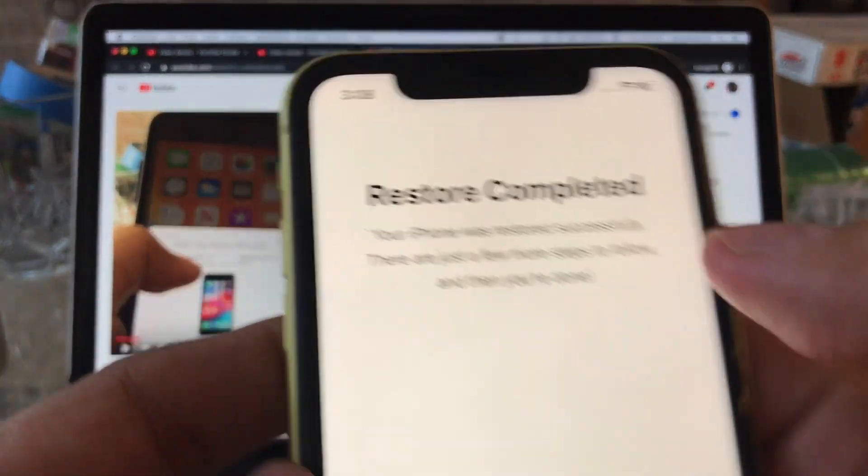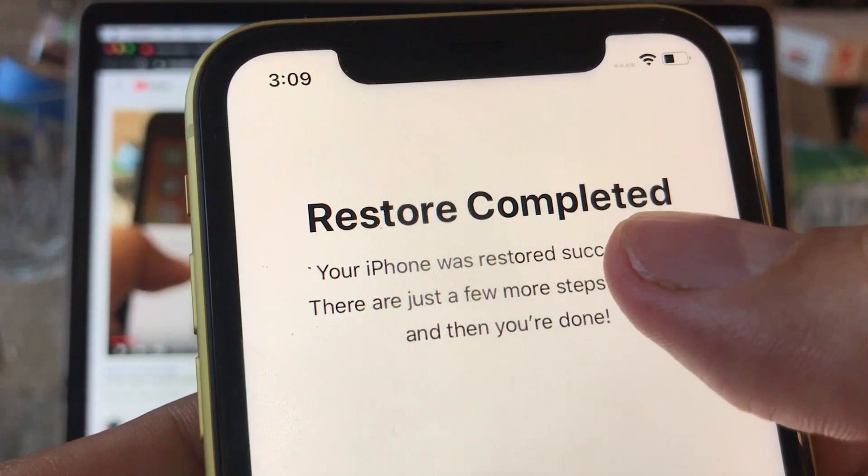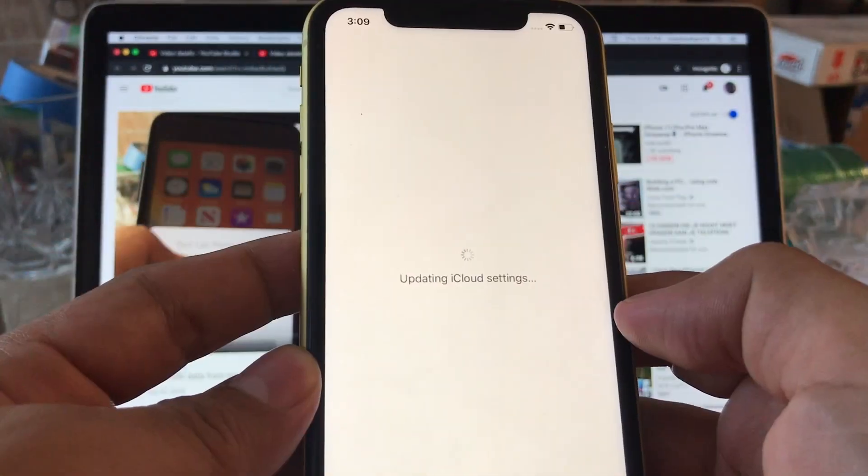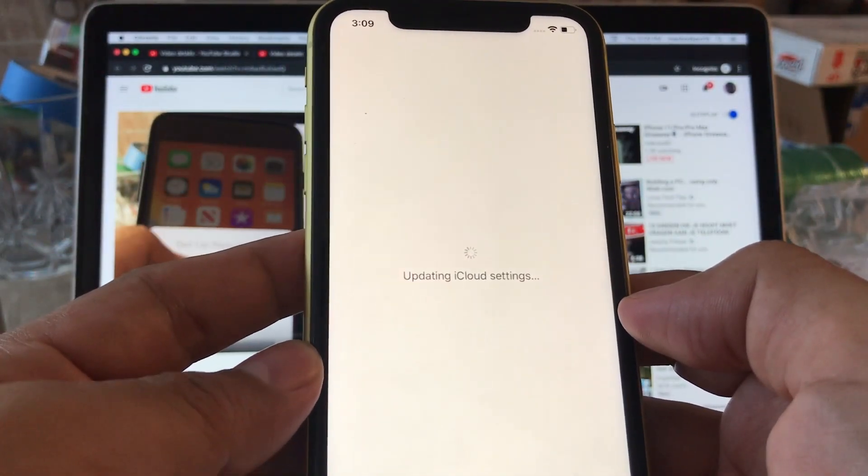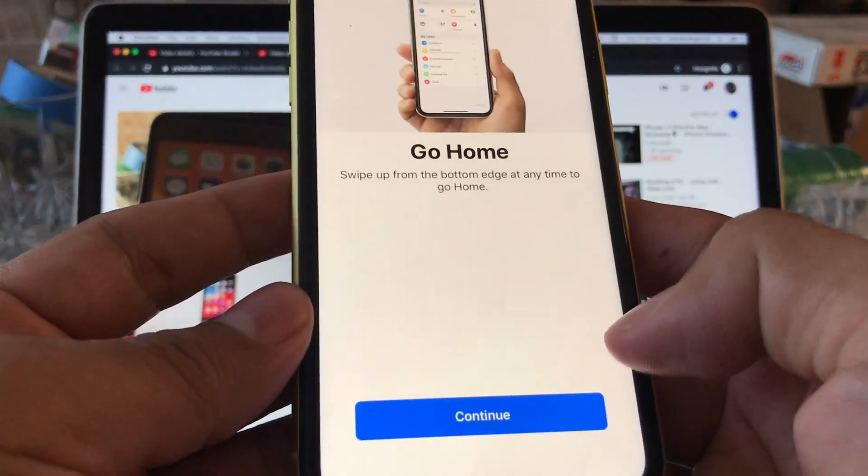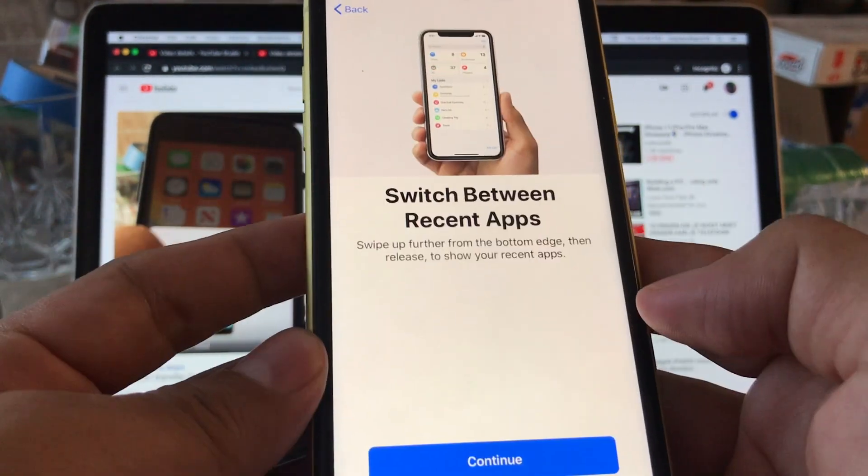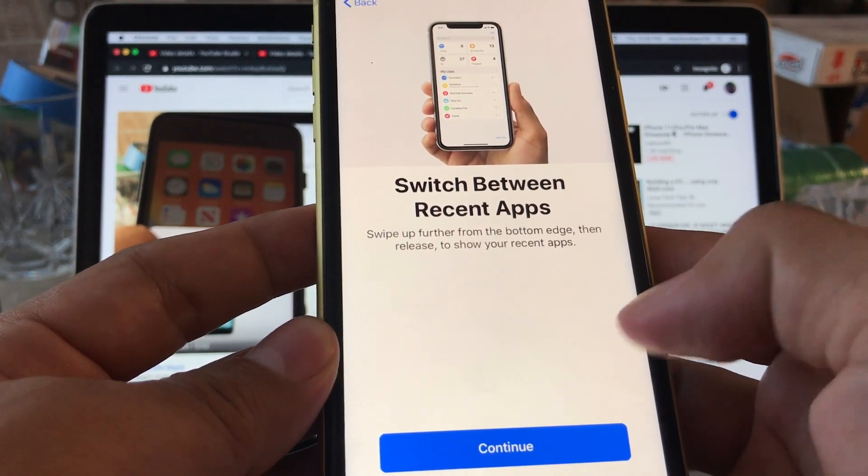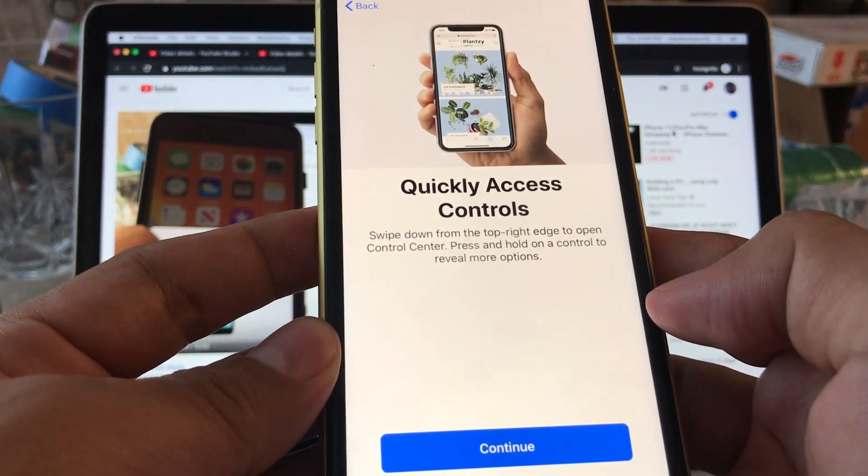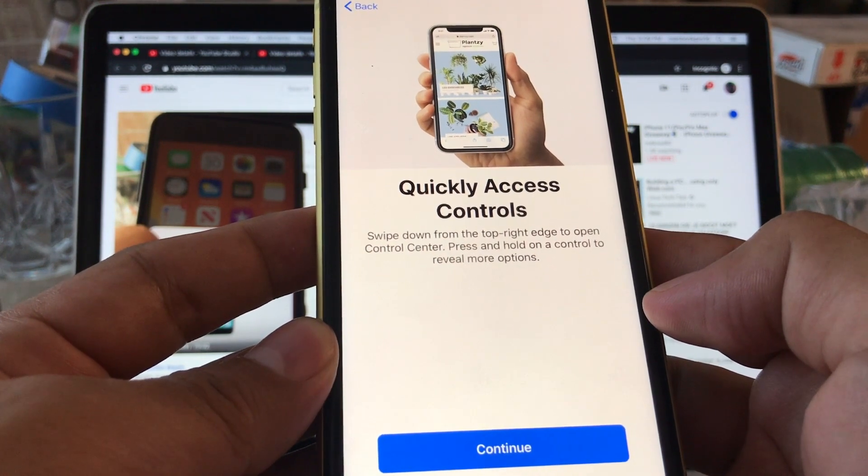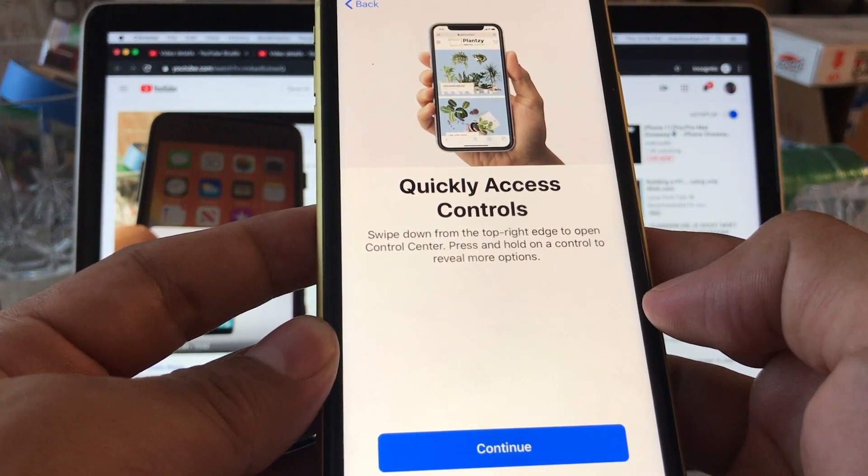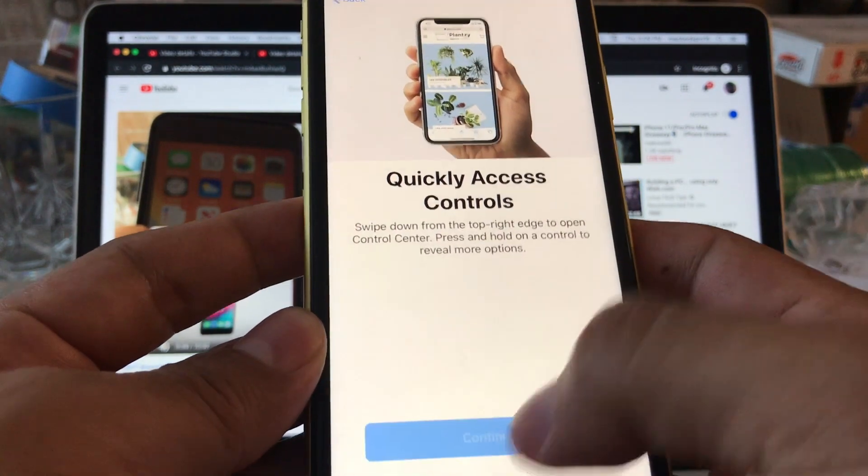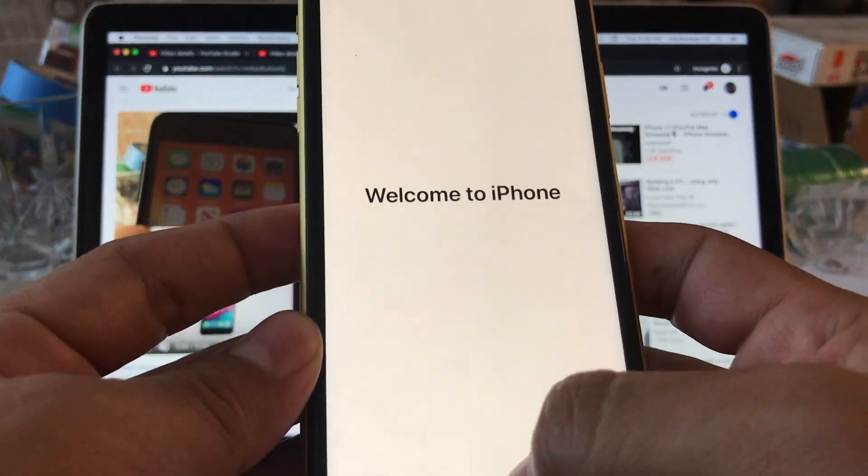Restore completed. Look at that, restore completed. Terms and conditions, updating iCloud settings. Screen time - later. Go home, continue. Swipe up further from the bottom edge then release to show the recent apps. Quick access controls - swipe down from the top right edge to open Control Center. Press and hold on a control to reveal more options. Welcome to iPhone.